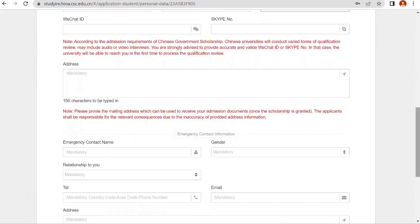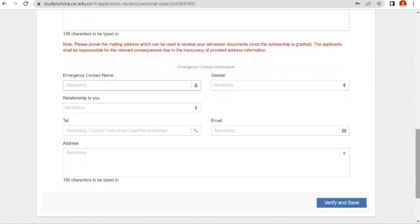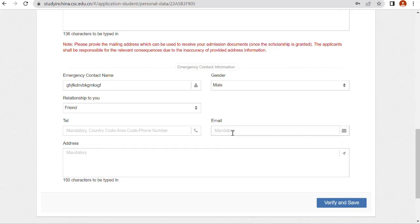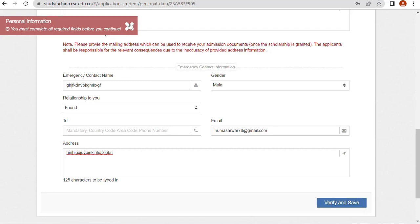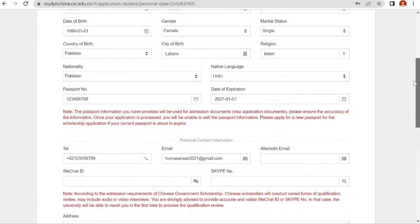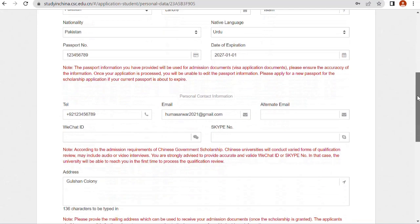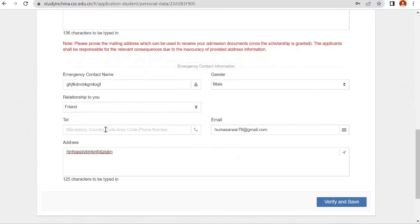Give your address, then fill in your emergency contact number — it's mandatory, in case something happens. Enter the gender of the emergency contact, their relationship to you (friend or otherwise), their contact number, email address, and address. Then click 'Verify and Save'. You'll see a success message — your information has been saved.